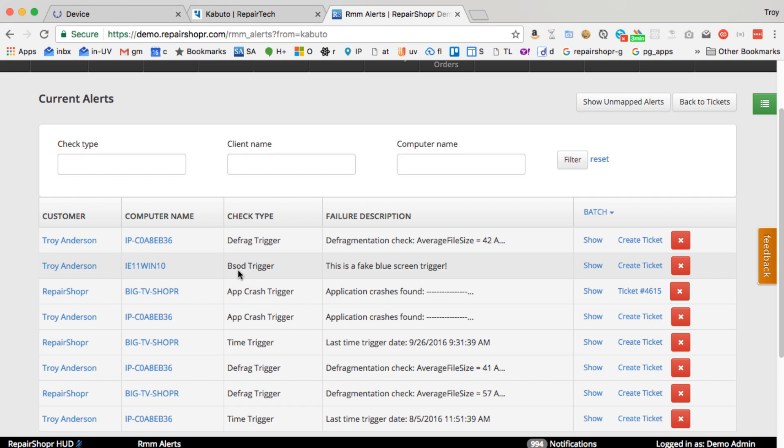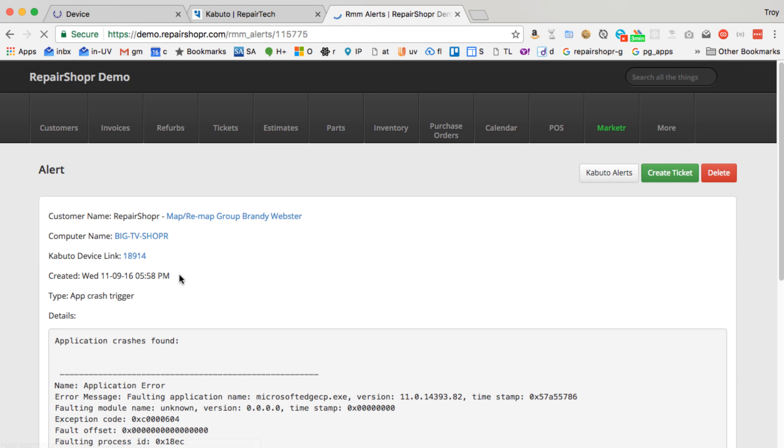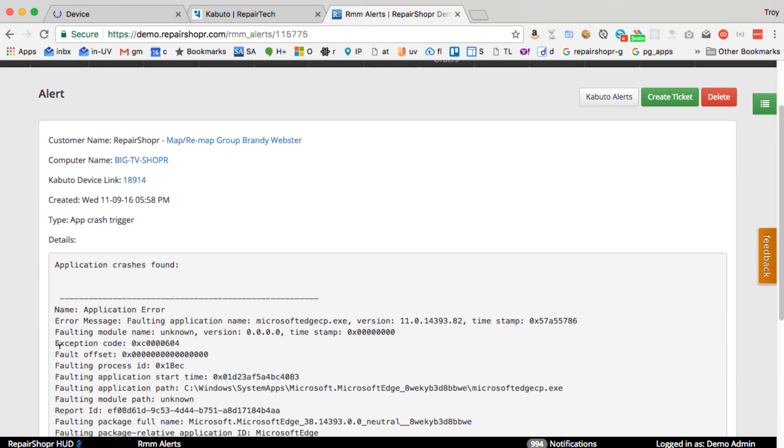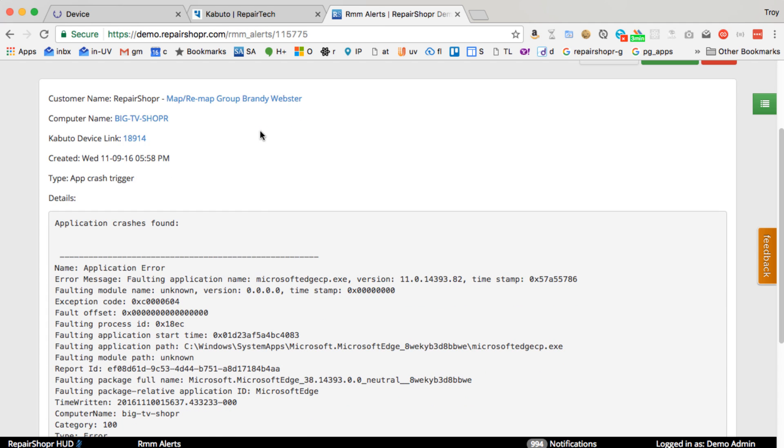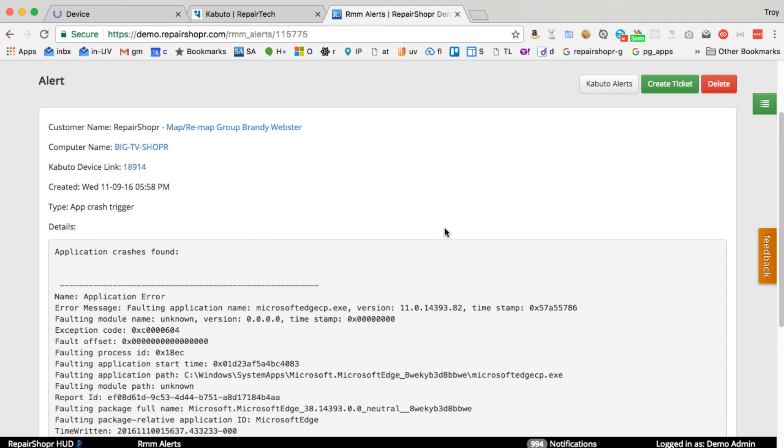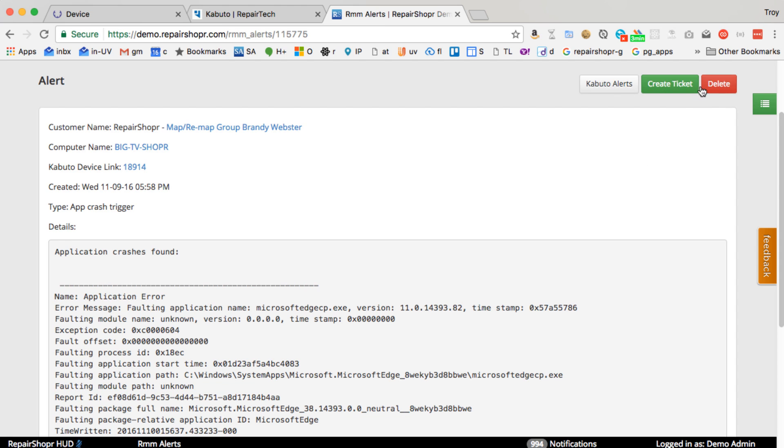app crashes or whatever, you can come in here and click, see details of the program that crashed. This is like an alert from that machine. You could turn this into a trouble ticket or delete it.